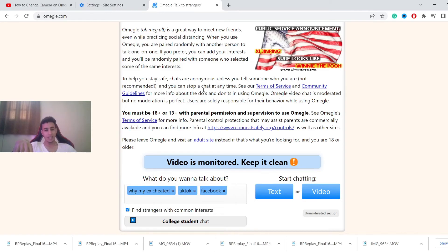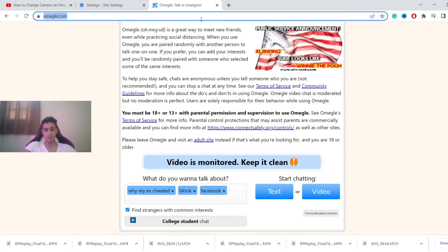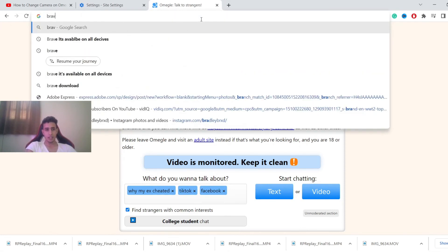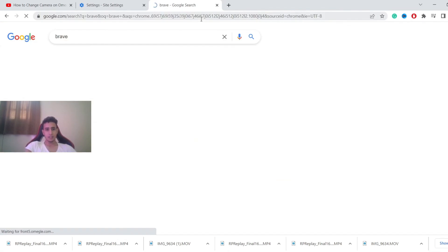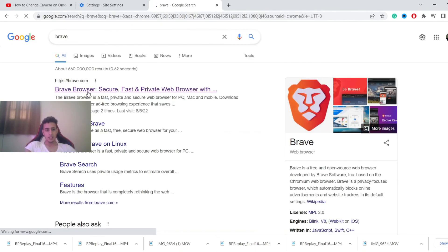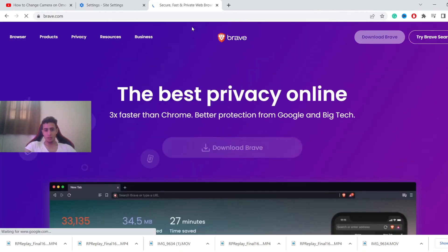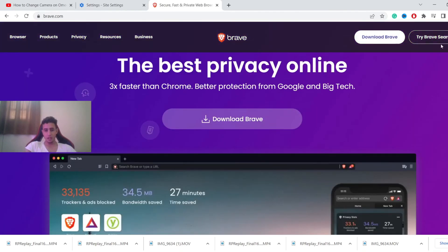Otherwise you have to use your mobile data. And if this doesn't work, download Brave. Just go and download Brave - this is a browser. Just download it and open Omegle on this browser. It will work.